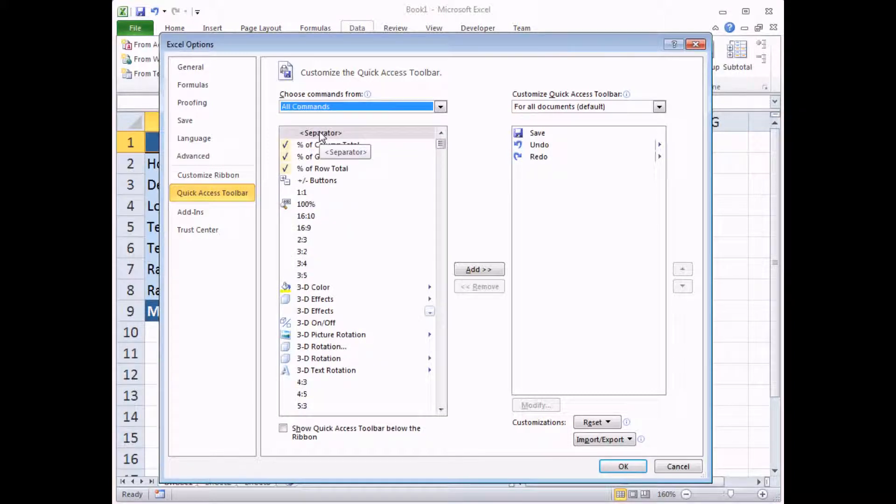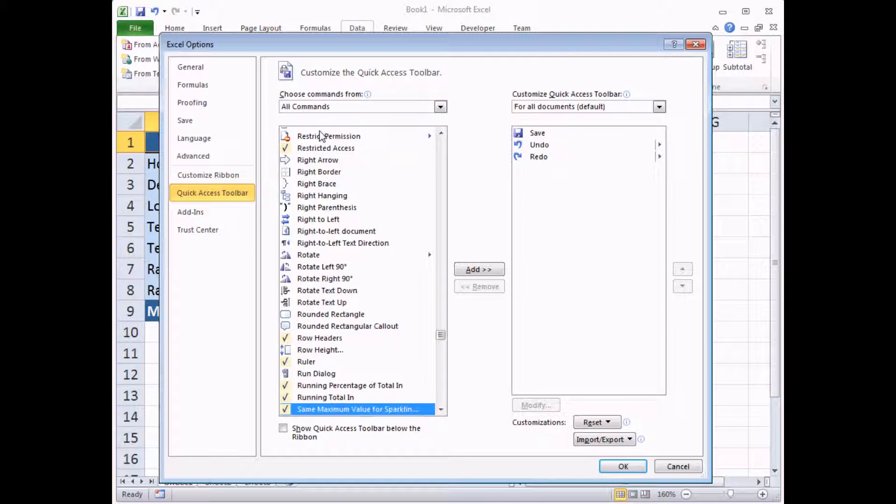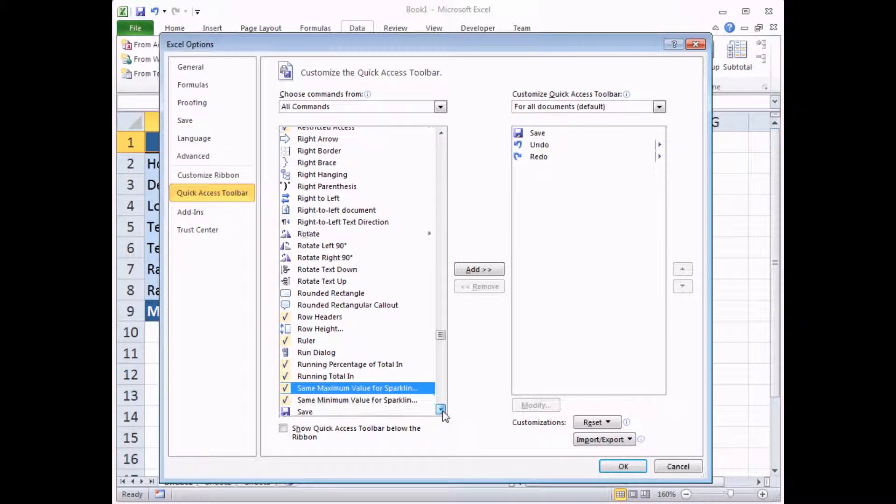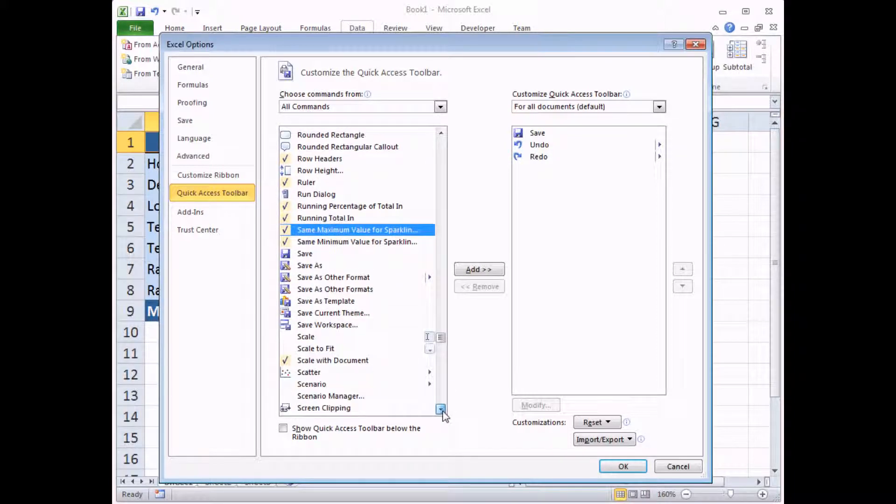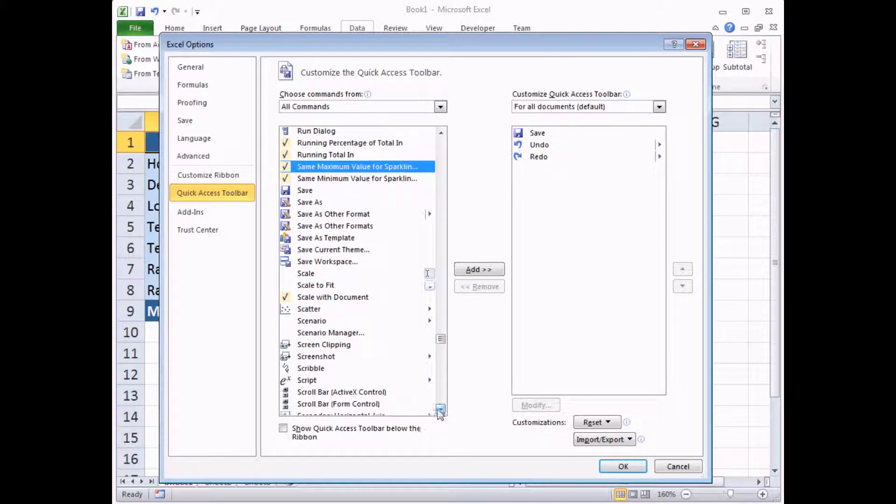Now I need to look for a command called Scenario. I'm going to click on the list and then type in the letter S, which will jump in the section straight to the section that begins with the letter S. Now I can quickly scroll down. And here we go. There's the option I'm looking for.